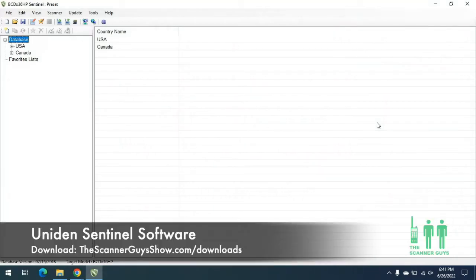I've just installed the Sentinel software on a brand new laptop. What we have here is the Sentinel software for the 436, 536, STS100, and 200.